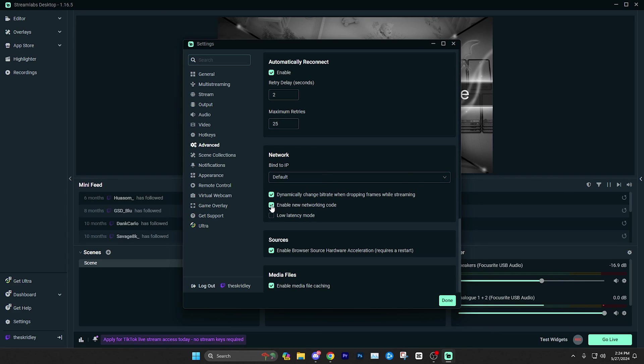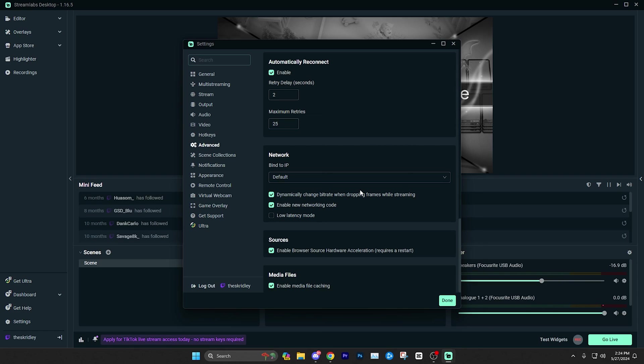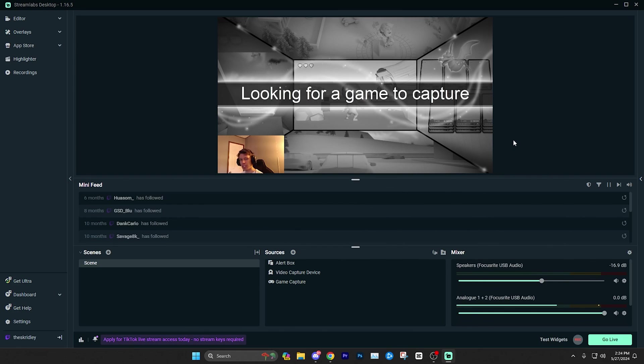I've also found that by leaving enable new networking code check marked and on can sometimes improve performance and stream stability, at least in my case, but these are just some settings to resort to. If you're having issues or looking for solutions to problems, resulting in drop frames, skip frames, stream stability and things like that. It's at least something you can try.